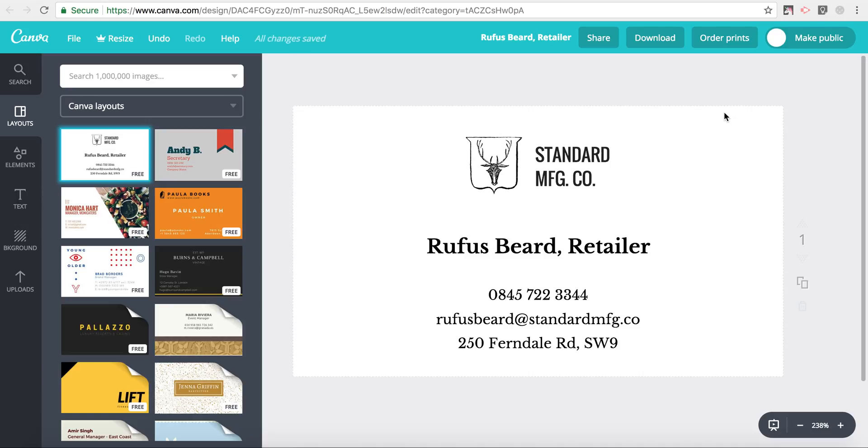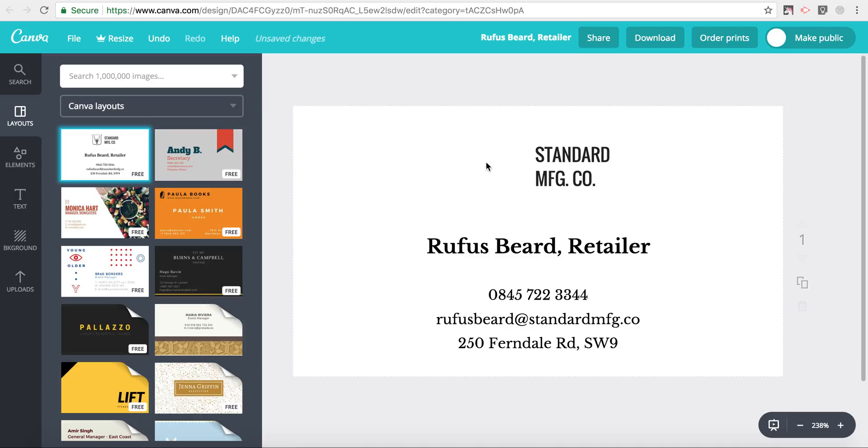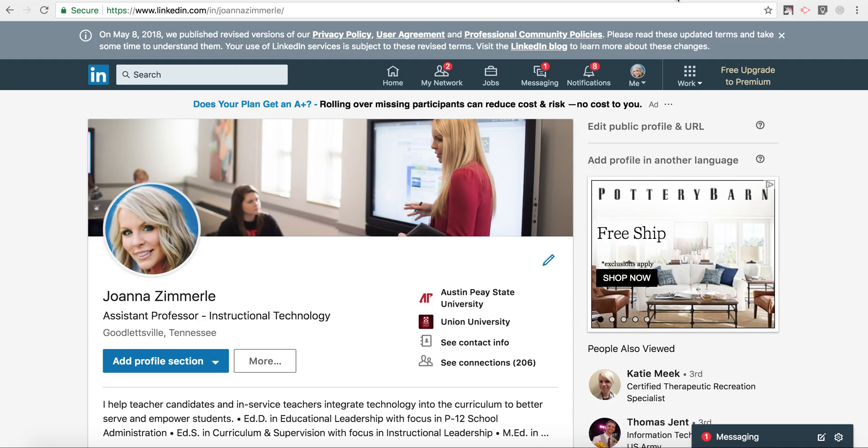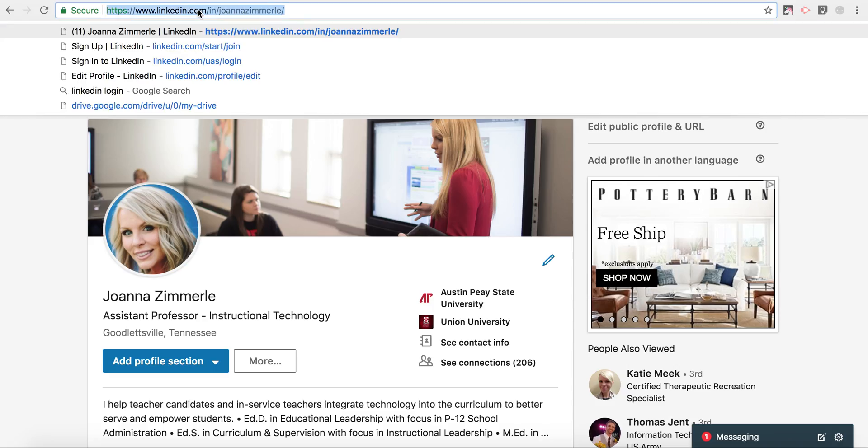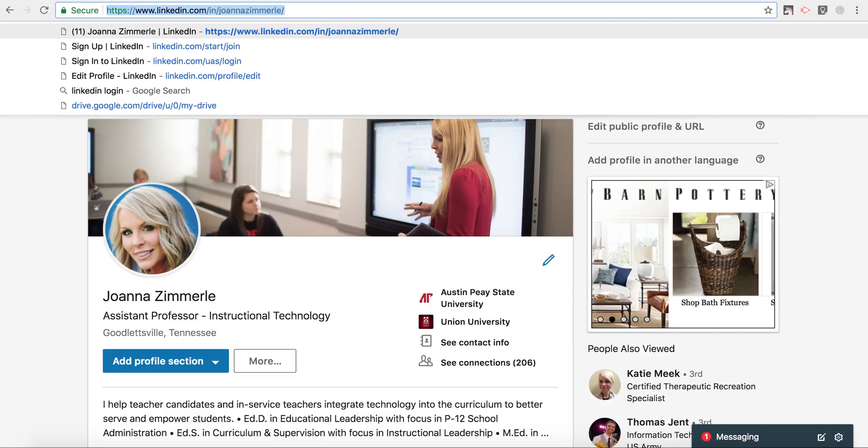So what I want to do is get rid of this icon and actually replace that with a QR code to my LinkedIn profile. I'm going to open up my LinkedIn profile and capture my URL there.